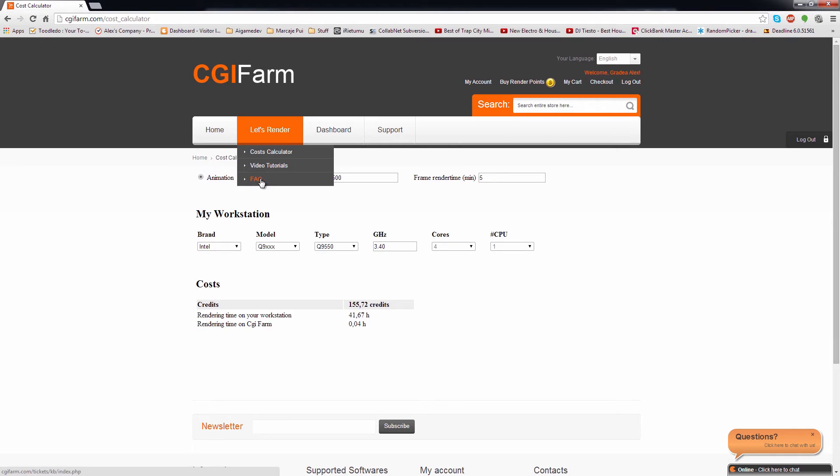In the same dropdown, you will be able to find the FAQ and video tutorials, where you will be able to find information about the process you need to follow in order to submit your projects to our render farm.